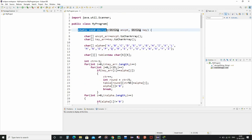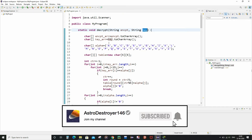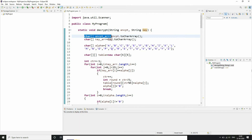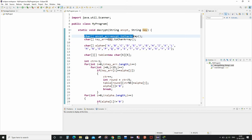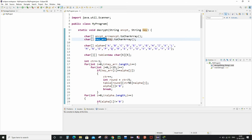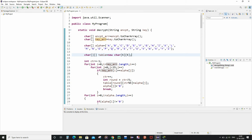Here is the decrypt function: static void decrypt, taking two arguments encpt and key. These two are strings, and we need to convert them into character arrays for convenience. The first line converts the string encpt to a character array called encpt_arr, and the key string variable is converted to a character array called key_arr. So encpt_arr and key_arr are the character array equivalents of the encpt and key string variables.